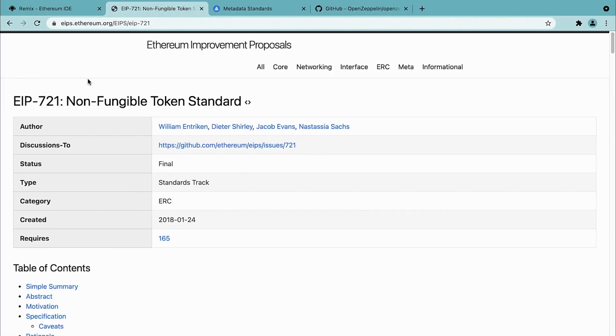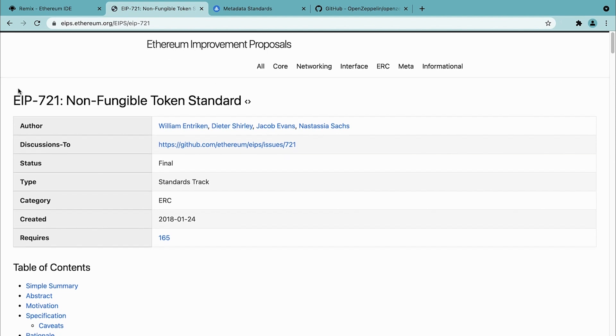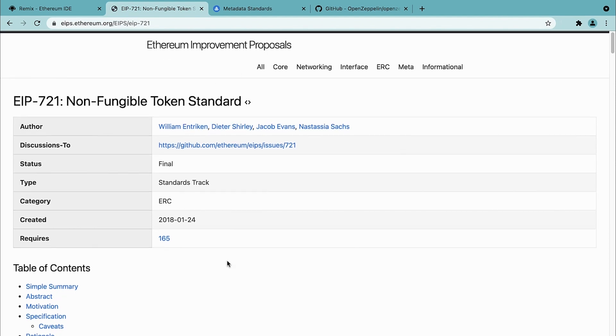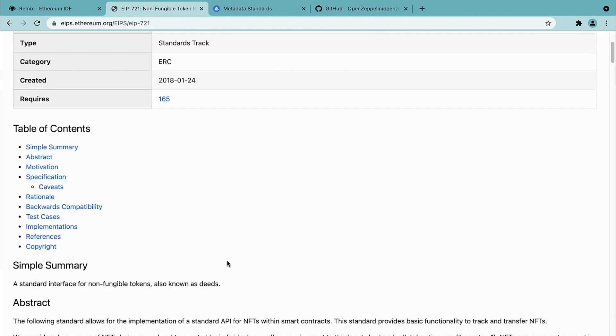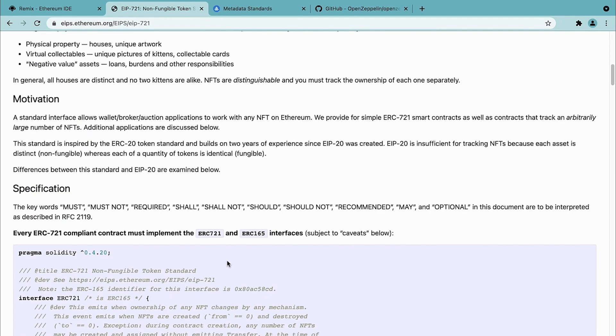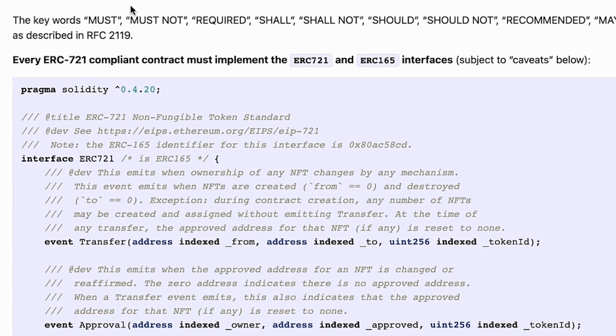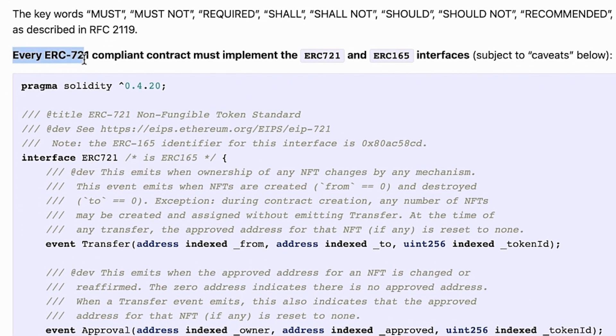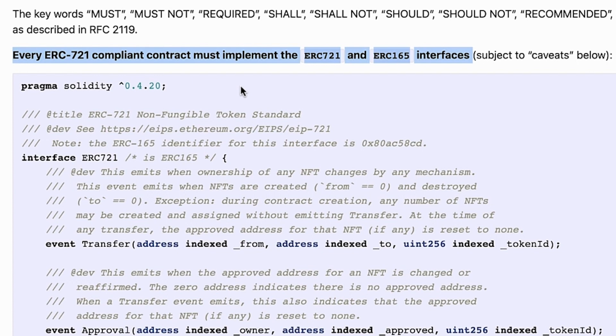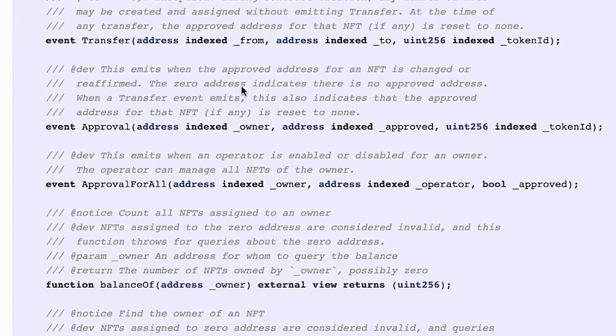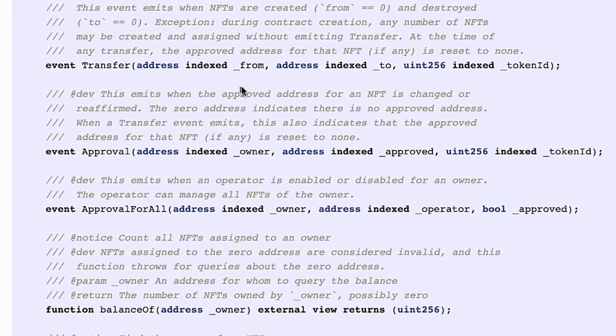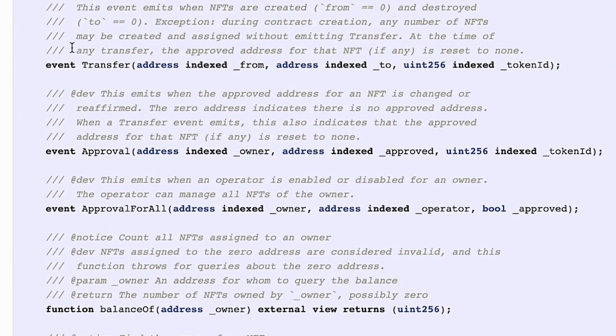Let's simply analyze the standard that is in the Ethereum Improvement Proposals website. This standard defines an interface where, as you can see, the specification says every ERC compliant contract must implement the following interfaces, and the interface is defined here.